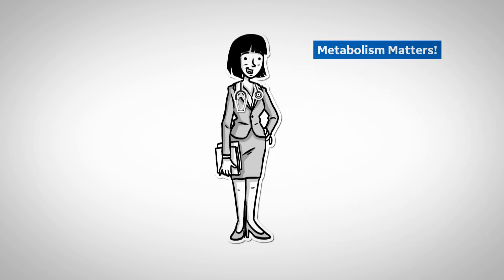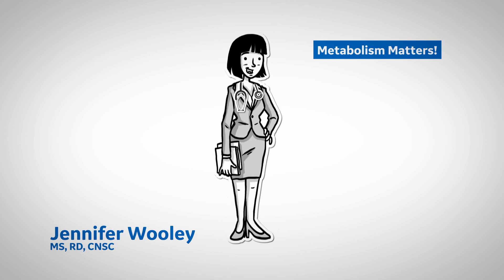Welcome to Metabolism Matters. I'm Jennifer Woolley. Today we'll be taking a look at using indirect calorimetry to feed critically ill pediatric patients.